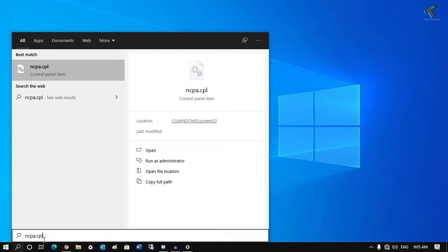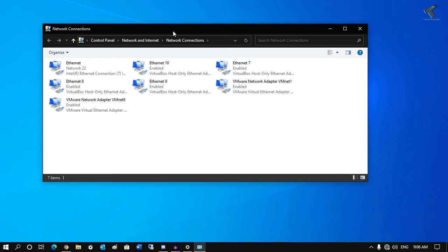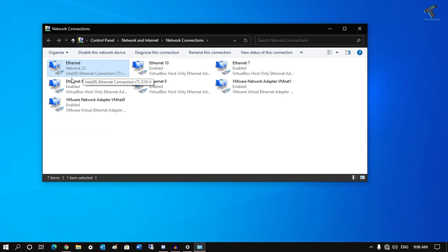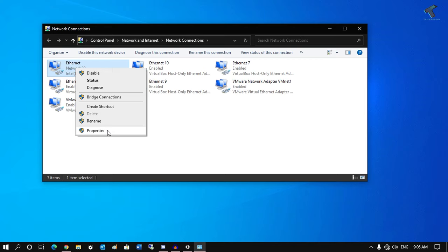Click on this ncpa.cpl option. Once you have entered, you will get this window. You have to select your proper physical LAN card which you are using on your physical machine. As you can see here, all my virtual network adapters, and this one is my main physical adapter.